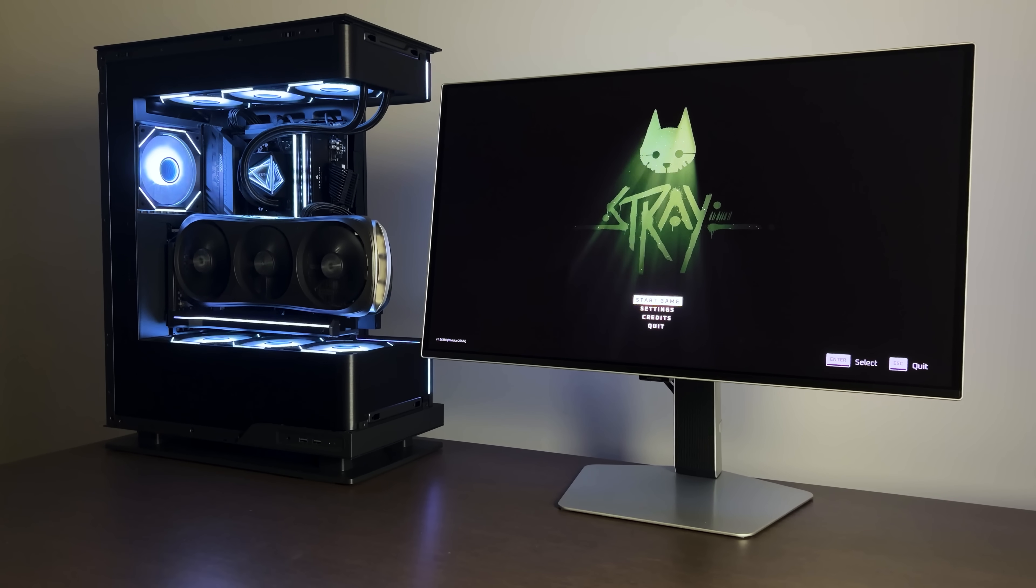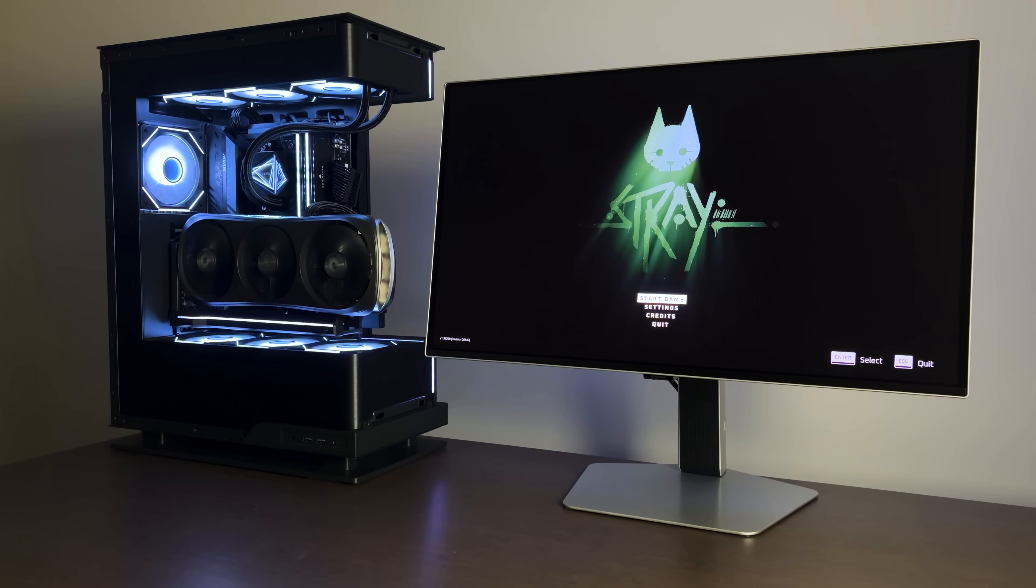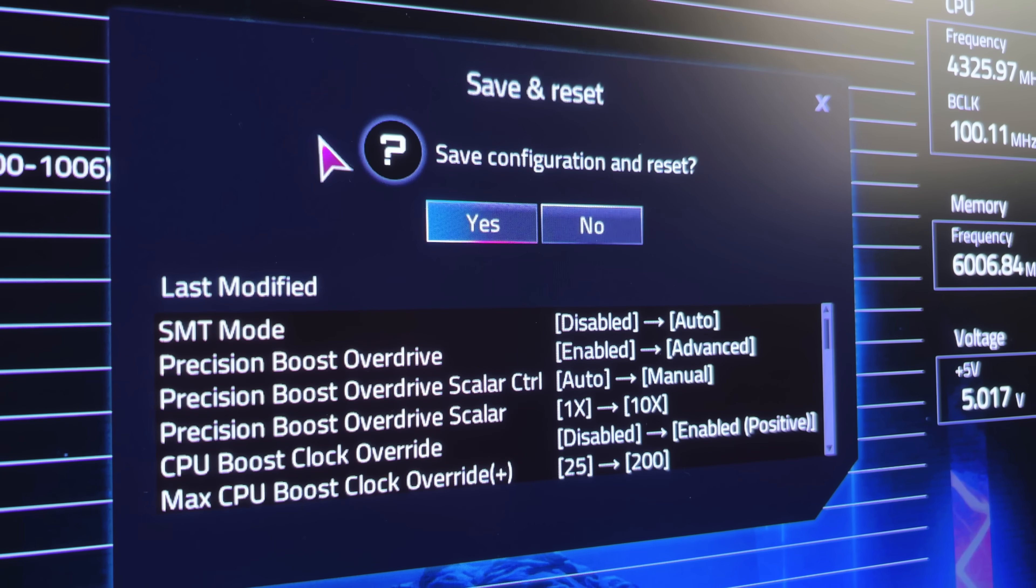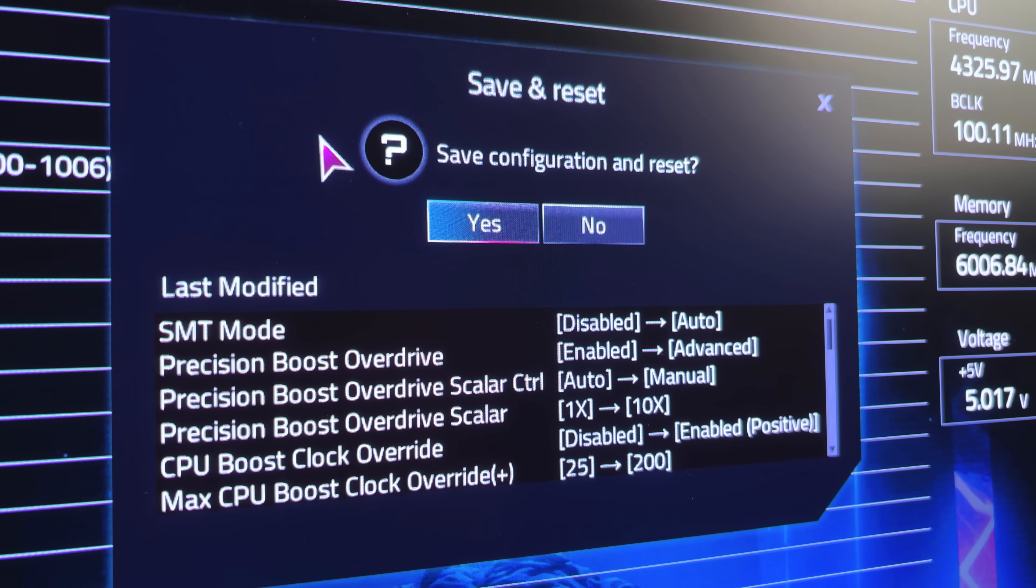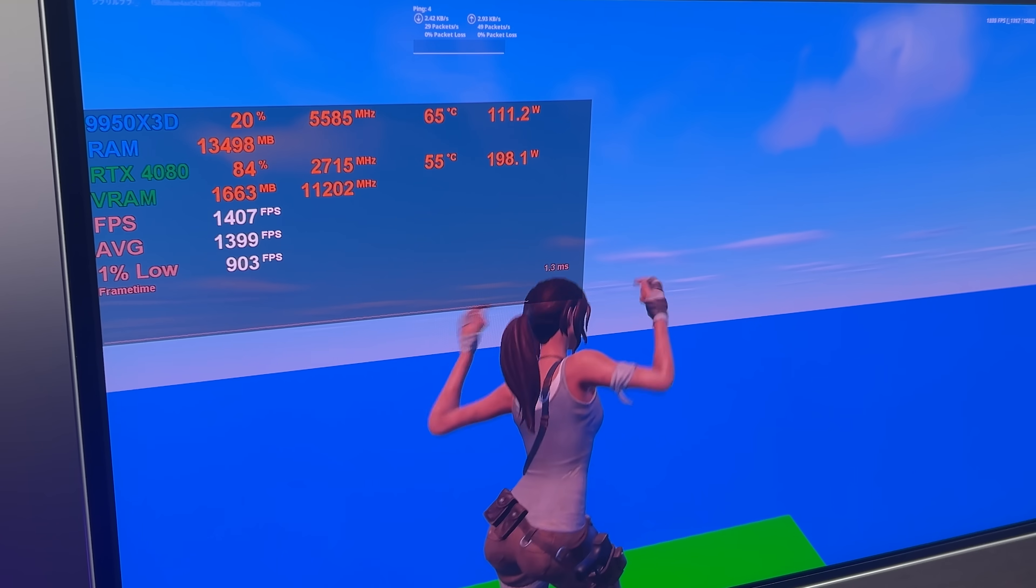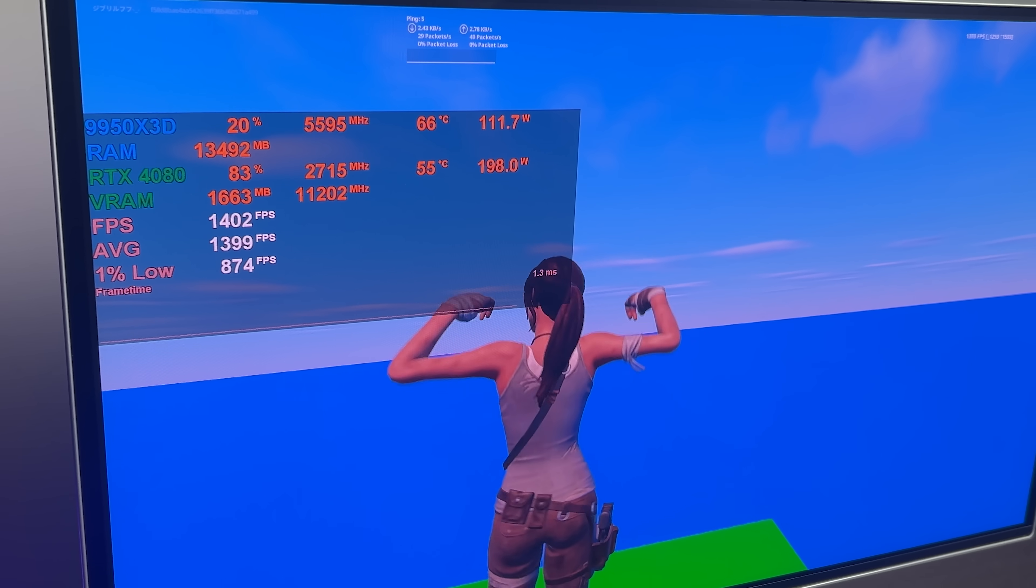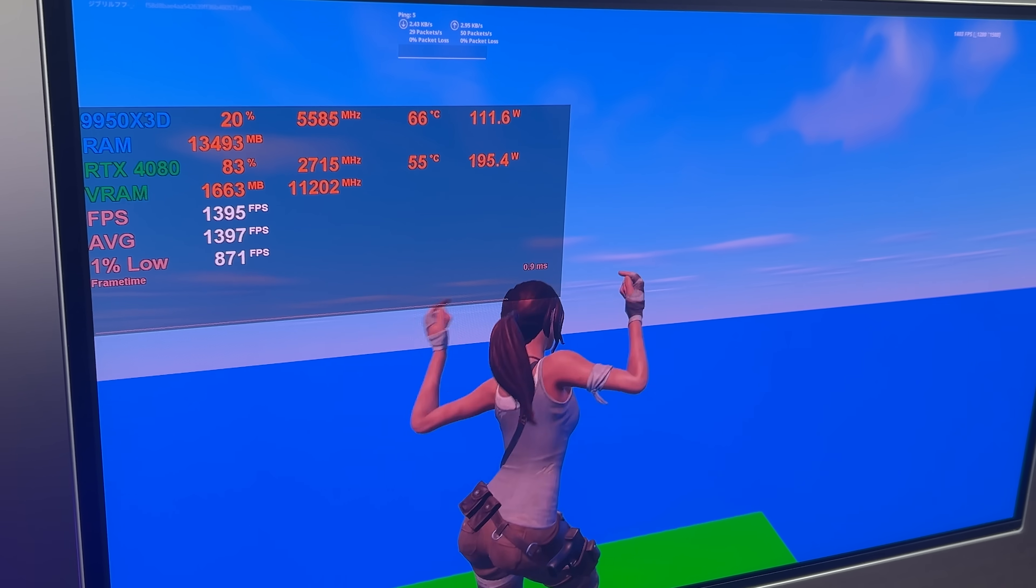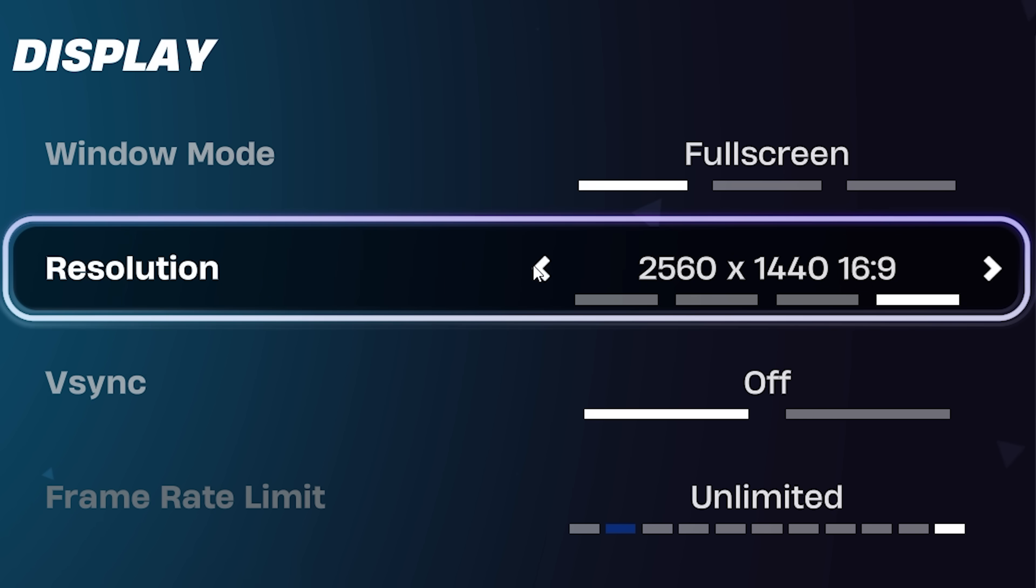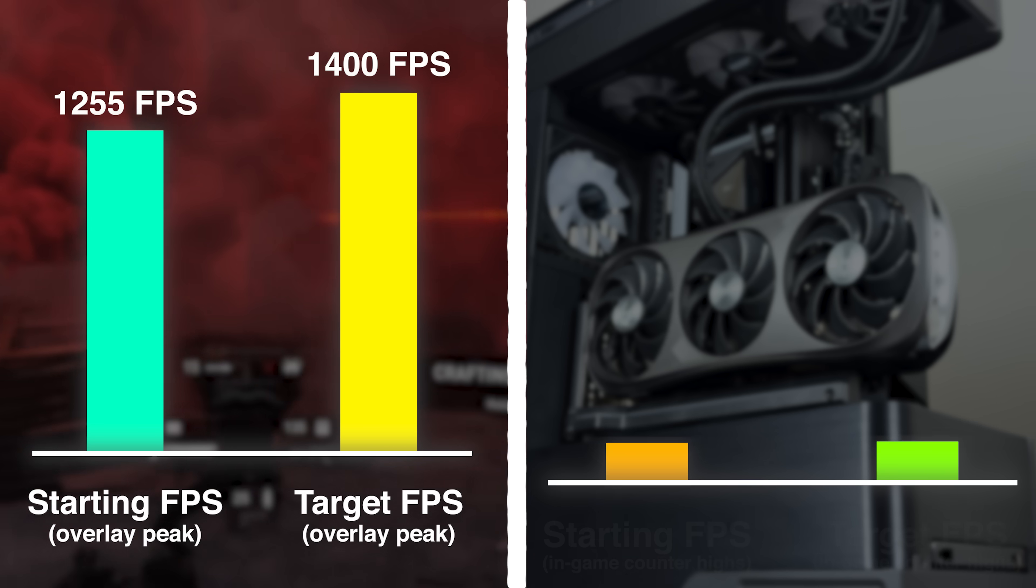But just before we start changing anything, there's just one rule for this challenge. I am not allowed to lower the in-game settings or resolution. The only things I am allowed to do are system optimization outside of the game. Because look, if I just switched to 1080p, we'd already have 1400 FPS and the video would be over in two minutes. No one's trying to watch a two-minute video of Lectron switching from 1440p to 1080p.